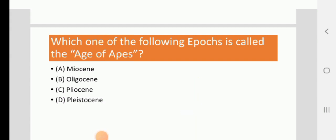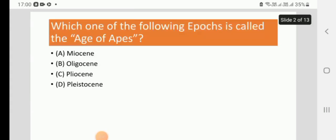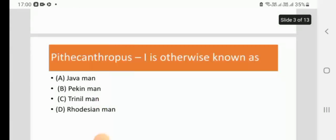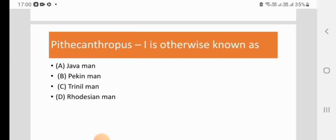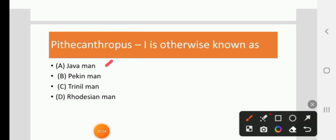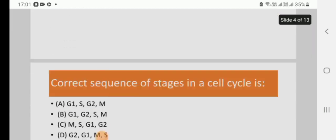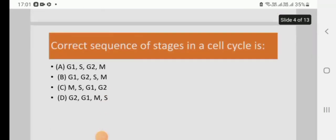Next, Pithecanthropus I is otherwise known as, or also known as: Java man, Peking man, Tunnel man, or Rhodesian man. The right answer is A, Java man.